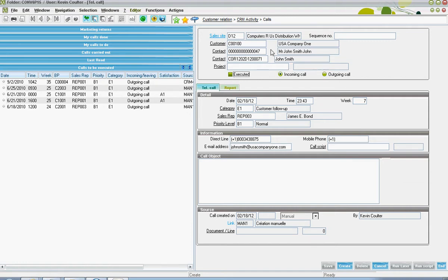The call's incoming or outgoing status can be specified. Down in the details section, the date of the call can be defined as well as the time.